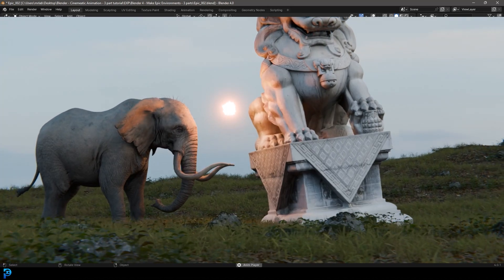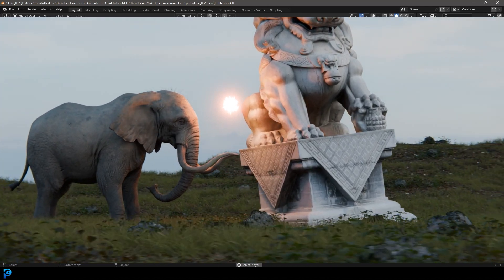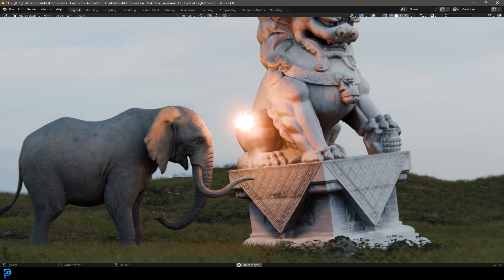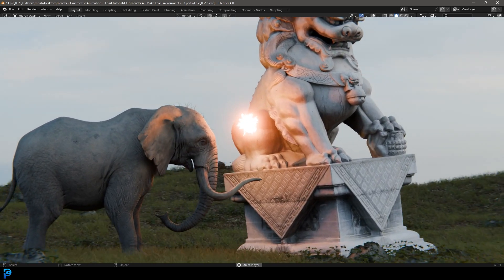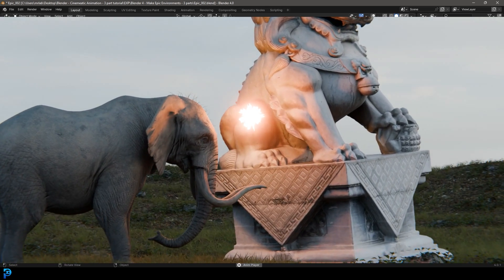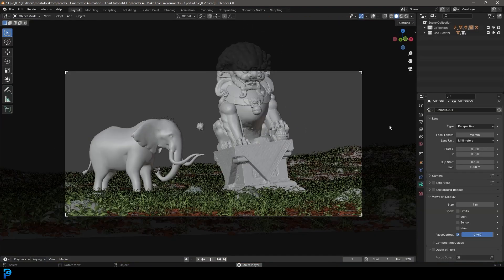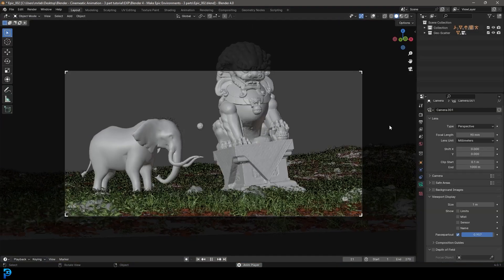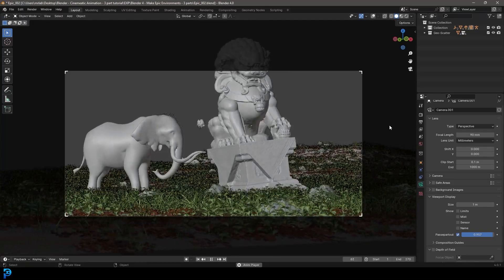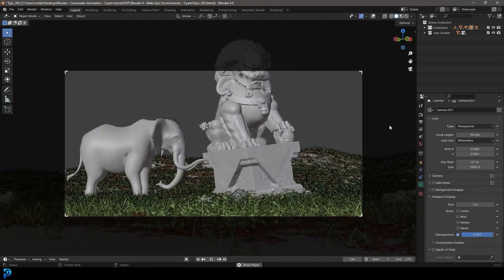This is part two of making a cinematic animation in Blender 4.0. If you haven't already seen part one, where we do the layout and import our assets, make sure to watch it. In this part, we'll be adding some grass and doing a few more things to make this look really awesome, and then we'll finish off in part three. So let's jump in.